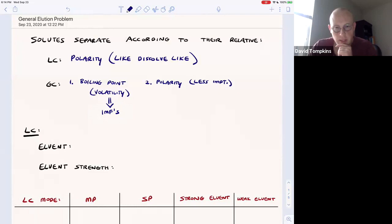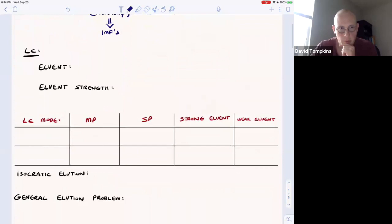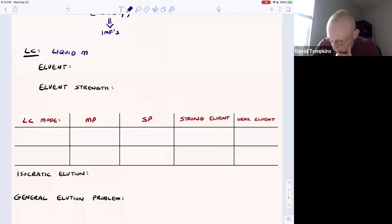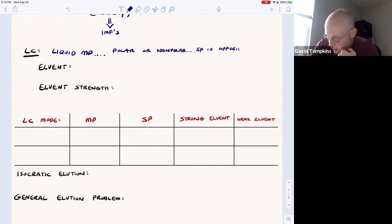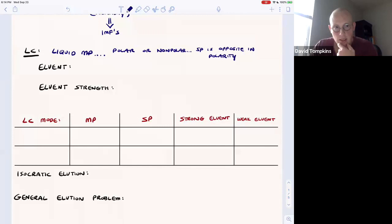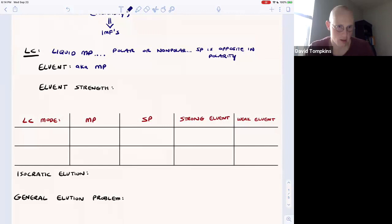Let's focus first on LC, where we have a liquid mobile phase. This liquid mobile phase could be polar or nonpolar. In this setup, the stationary phase will be opposite in polarity relative to the mobile phase — if the mobile phase is very polar, then the stationary phase is nonpolar. The eluent, also known as the mobile phase, is responsible for dragging solutes through the column.